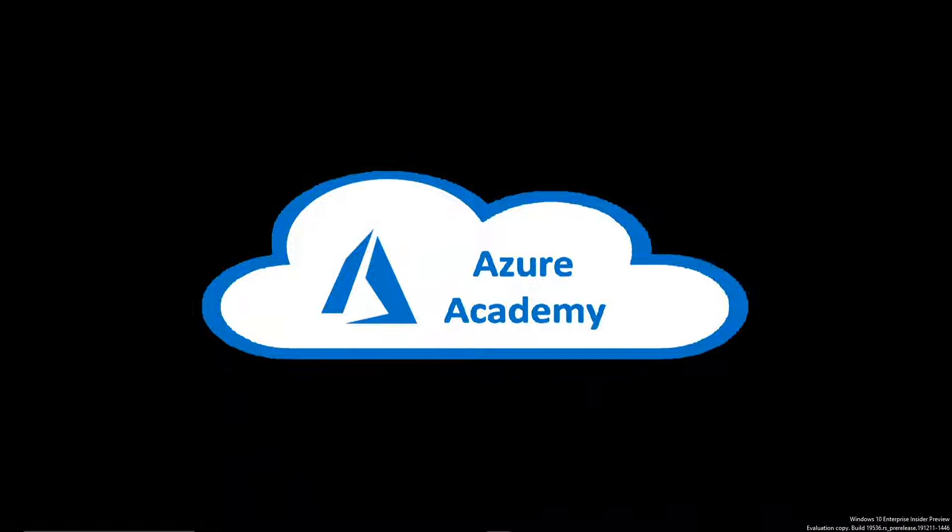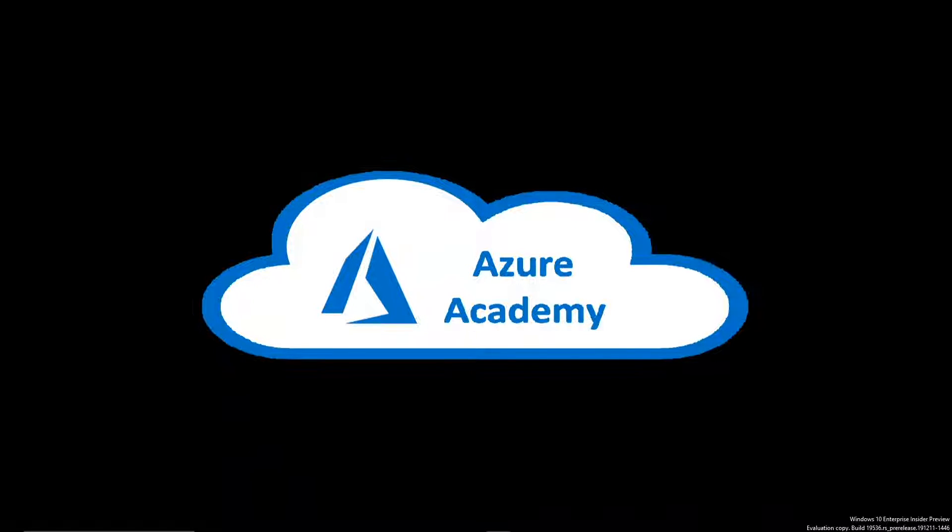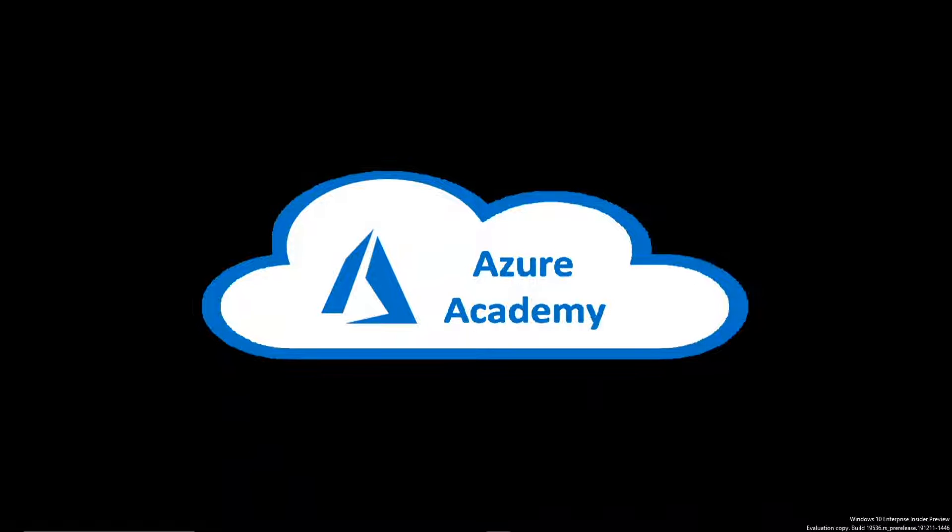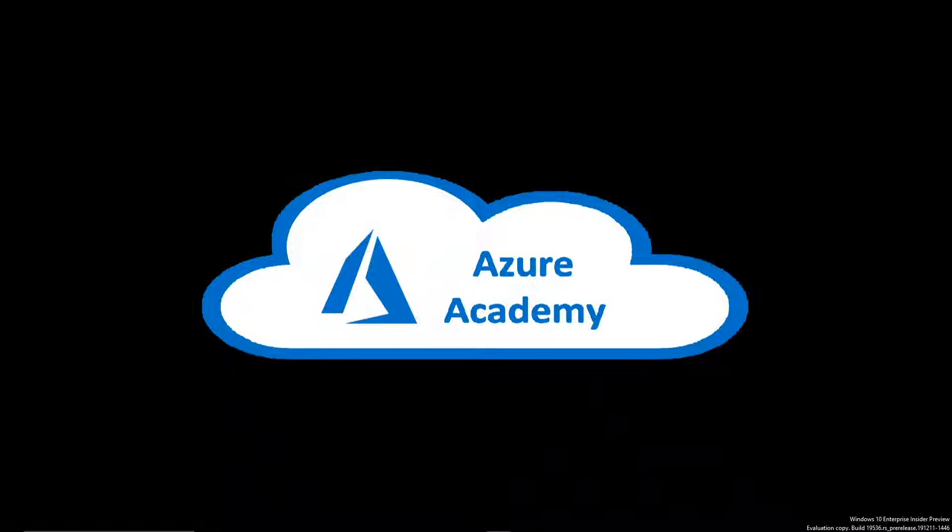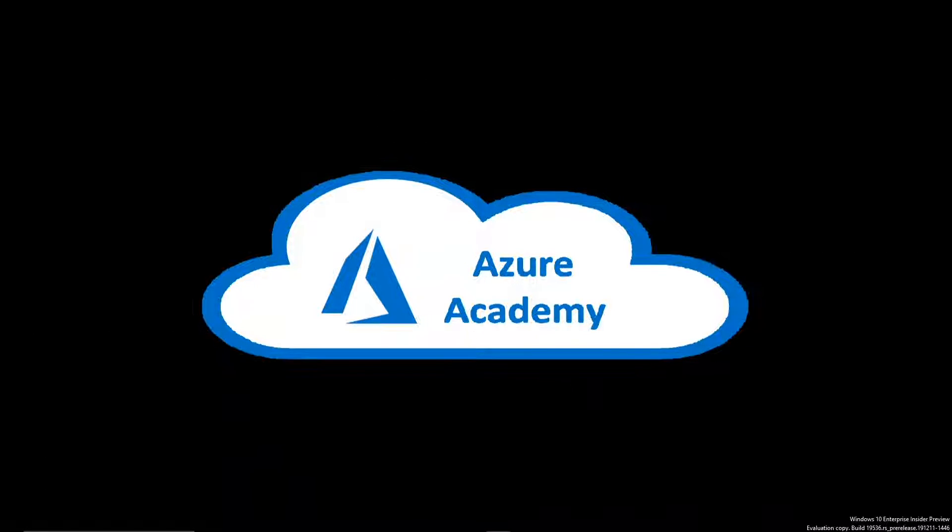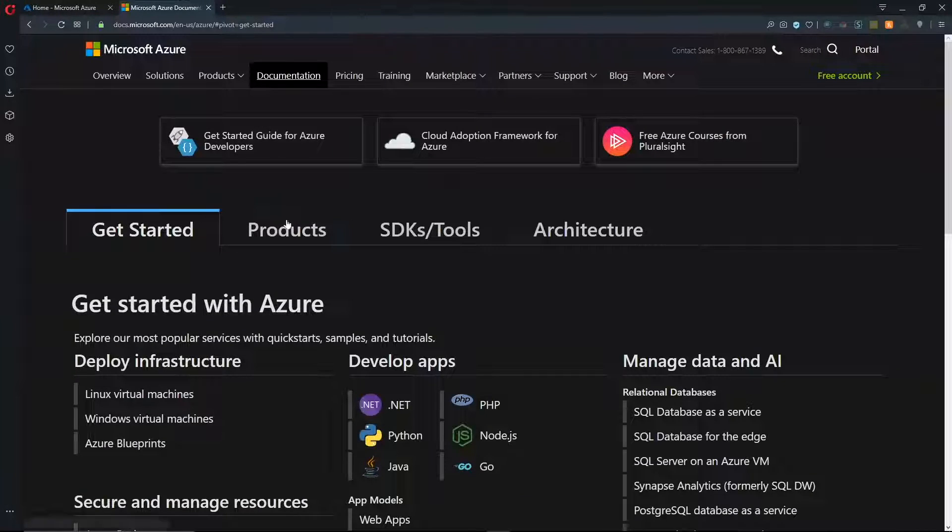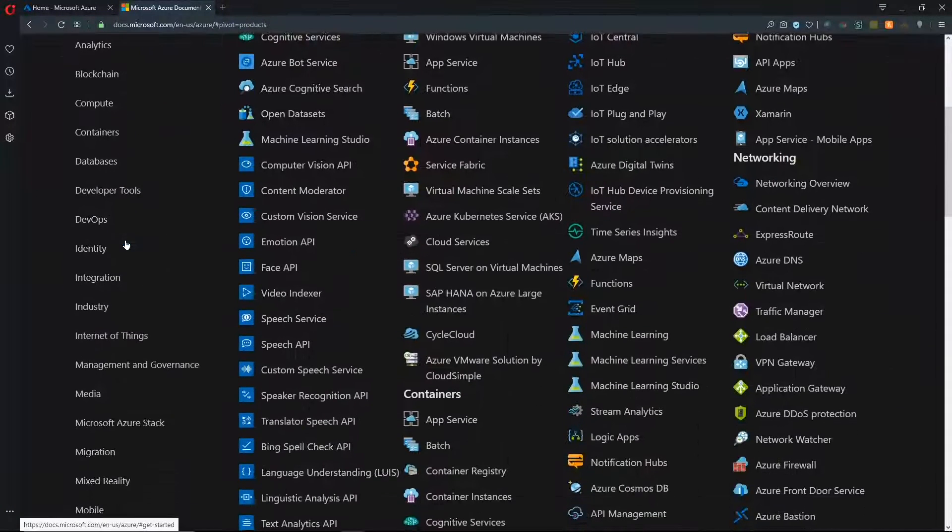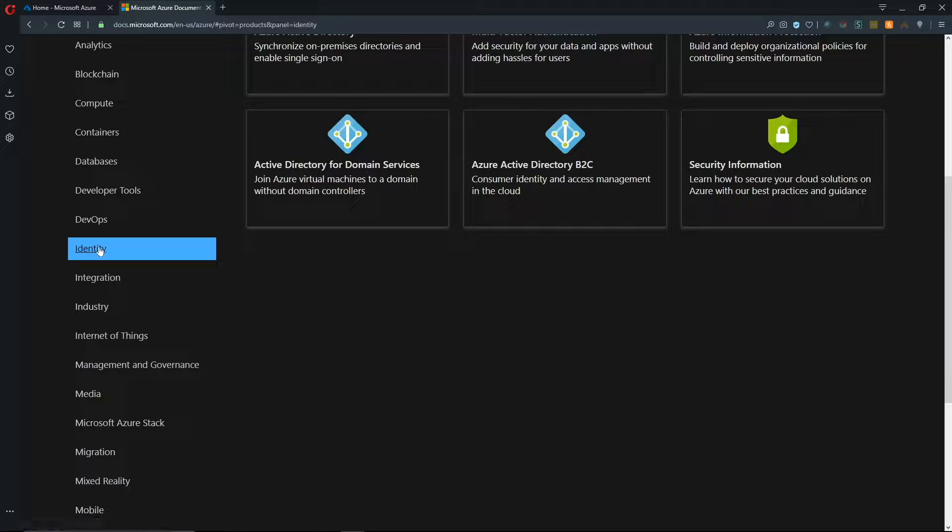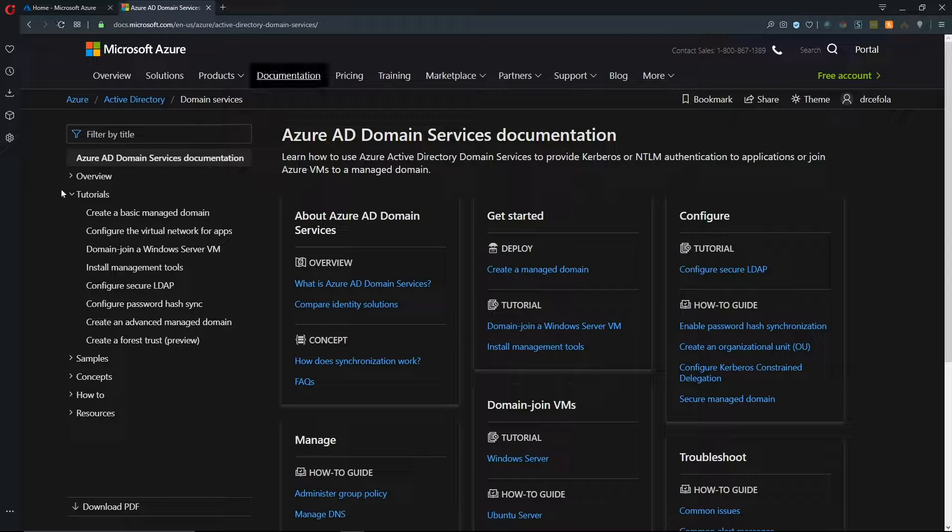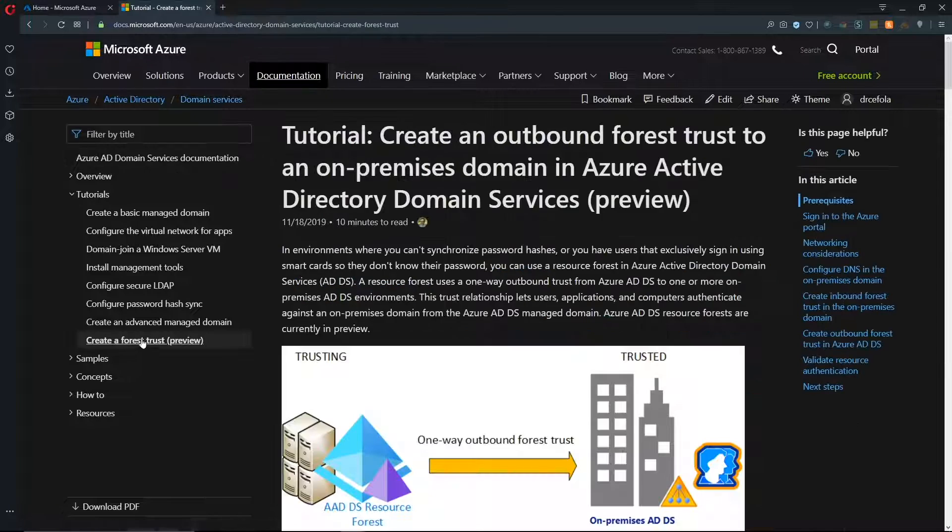First thing that we should do is we should set a framework for why this actually exists going against the original model. So let's take a look at the Azure Docs. On our Docs page, we'll go to Products. And on the left, we'll go down to Identity and then Active Directory for Domain Services. And over in the left, under Tutorials, we'll go to Create a Forest Trust.